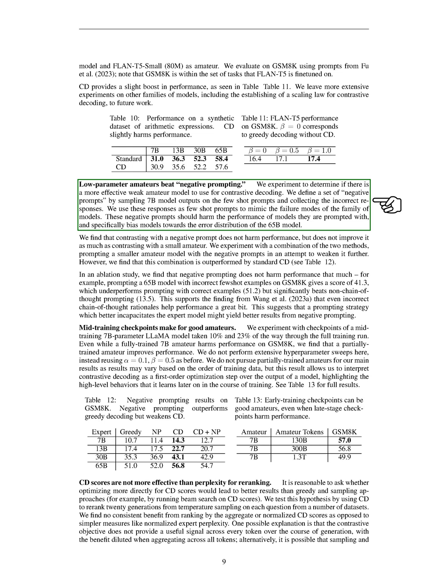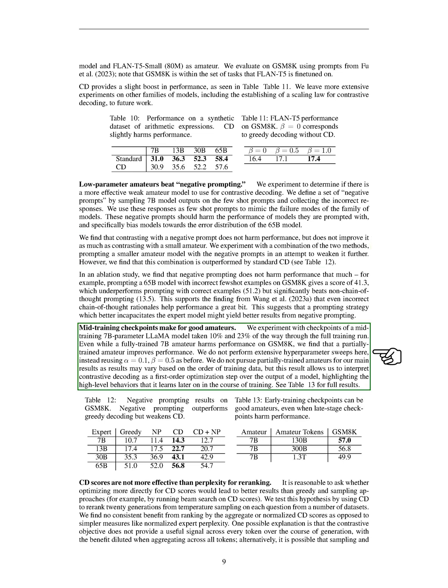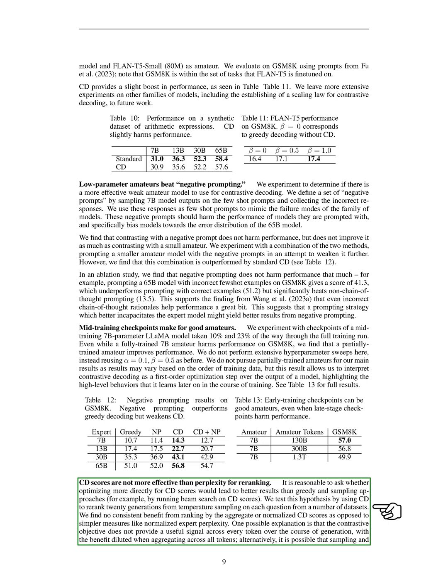We also experimented with negative prompting, where we used incorrect responses as prompts. We found that contrasting with a negative prompt doesn't harm performance, but it doesn't improve it as much as contrasting with a small amateur. We also found that mid-training checkpoints make for good amateurs. We experimented with checkpoints of a mid-training 7 billion parameter LAMA model taken 10% and 23% of the way through the full training run. We found that a partially trained amateur improves performance. Finally, we found that CD scores are not more effective than perplexity for re-ranking. We tested this by using CD to re-rank 20 generations from temperature sampling on each question from a number of datasets. We found no consistent benefit from ranking by the aggregate or normalized CD scores as opposed to simpler measures like normalized expert perplexity. This suggests that further research is needed to determine the efficacy of better optimizing the contrastive objective in generating text.